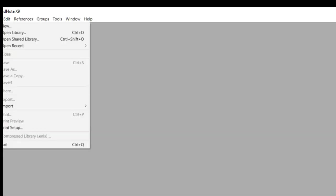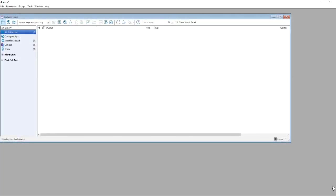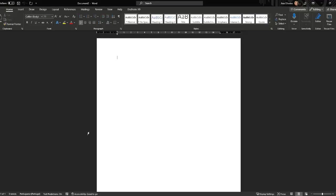Before we begin, make sure you have your EndNote library open and ready. Also, make sure you already have your Word file opened in order to insert the reference directly.